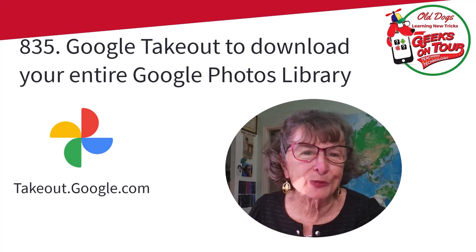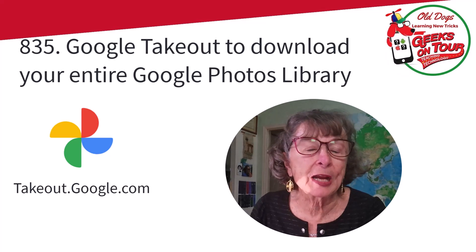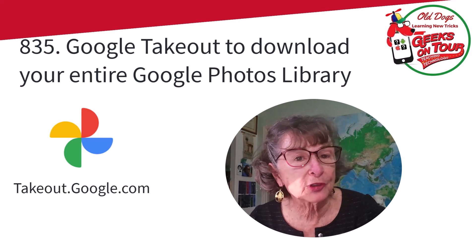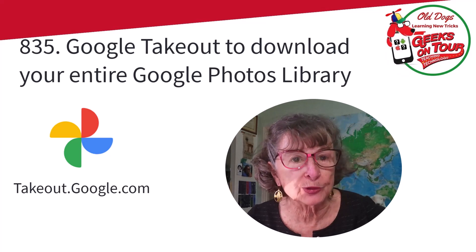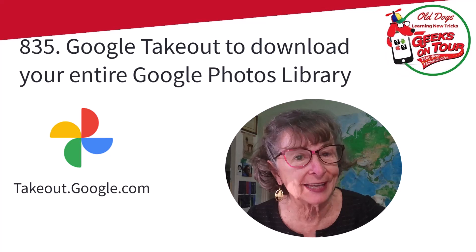Hi, I'm Kris Gold with Geeks on Tour, and I want to show you how to use Google Takeout.